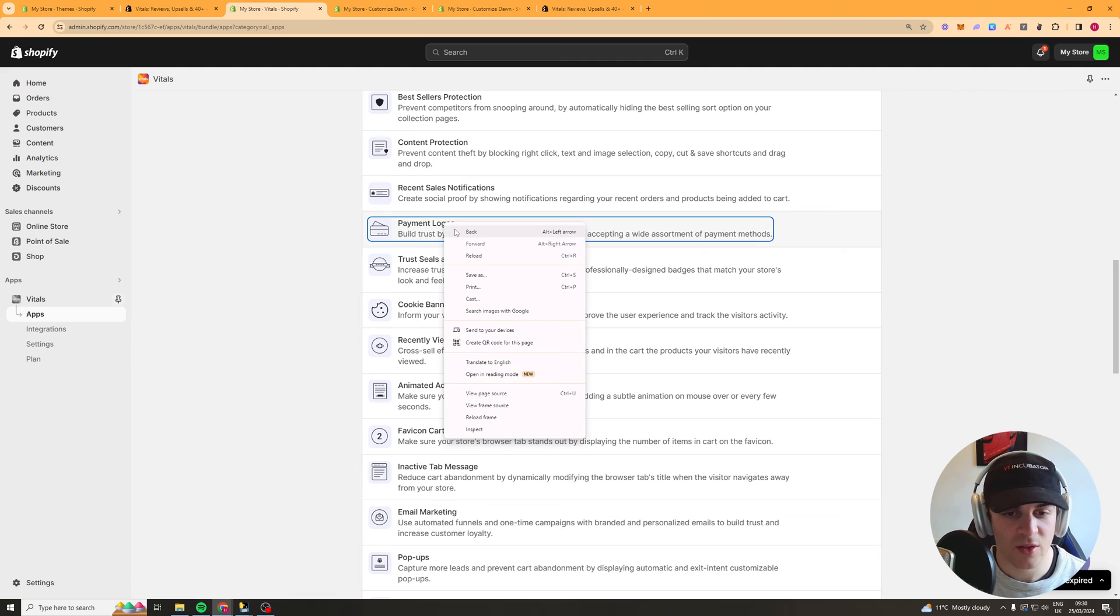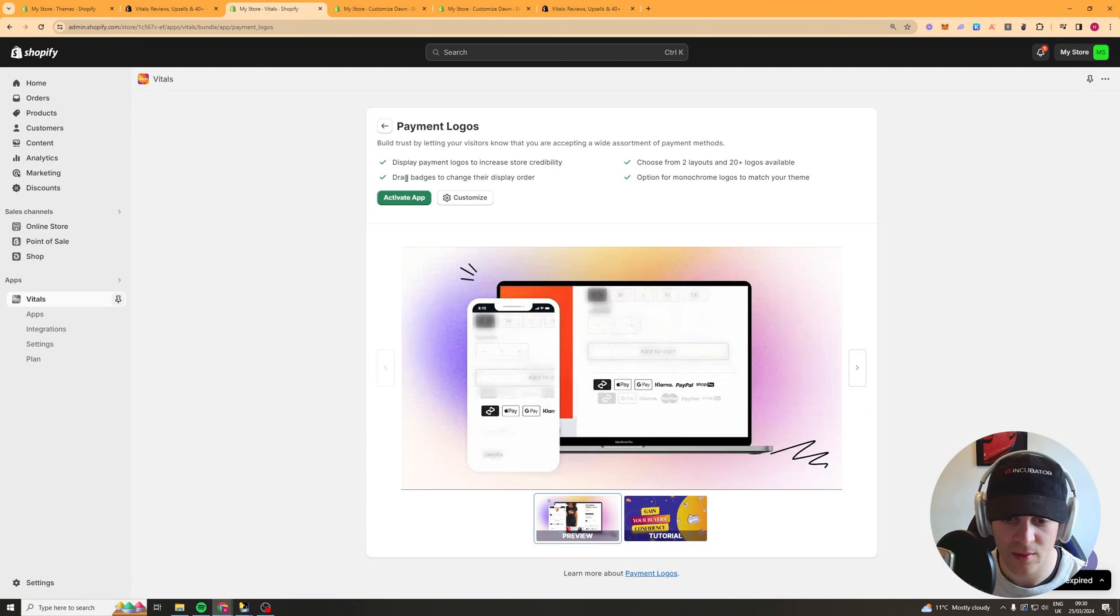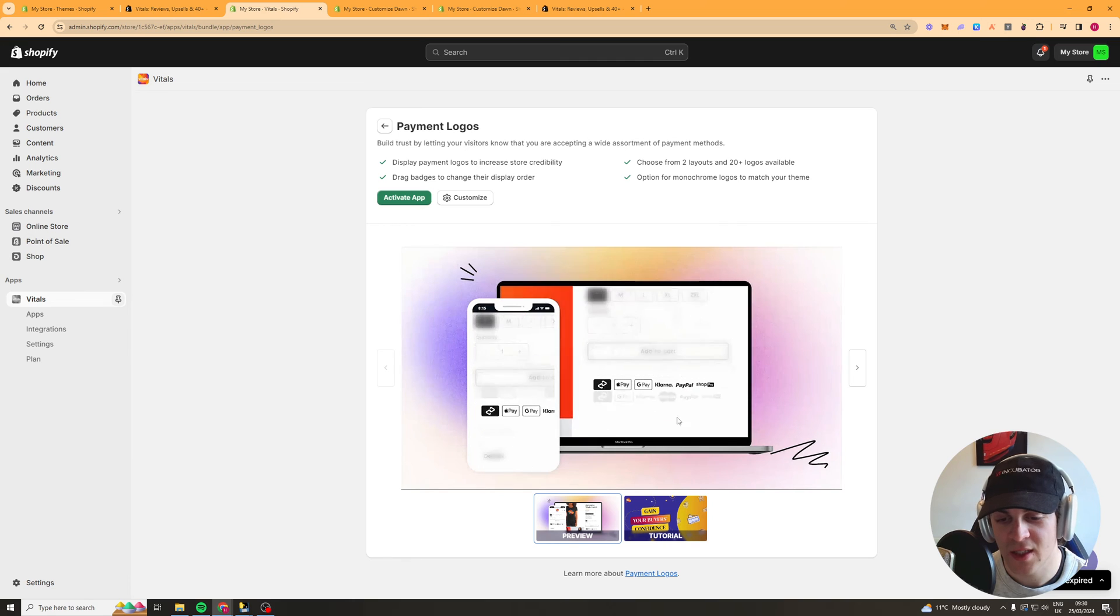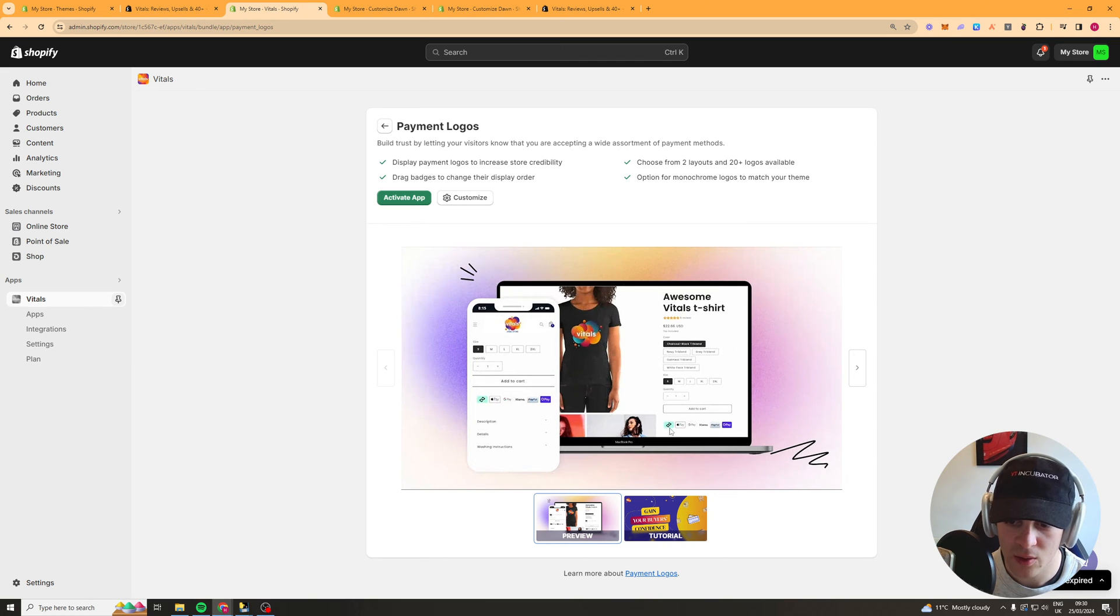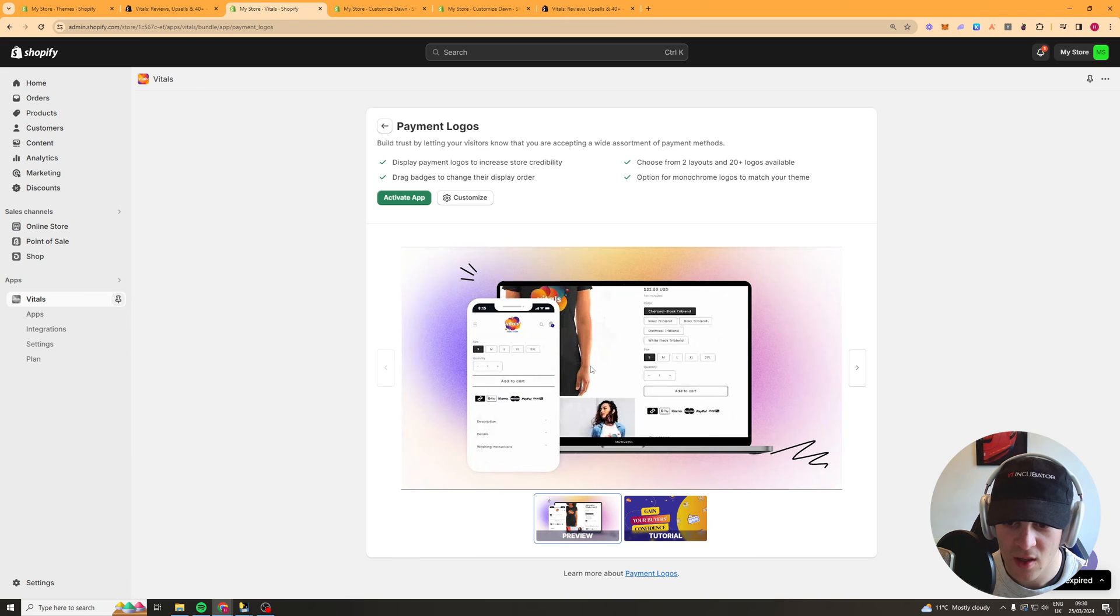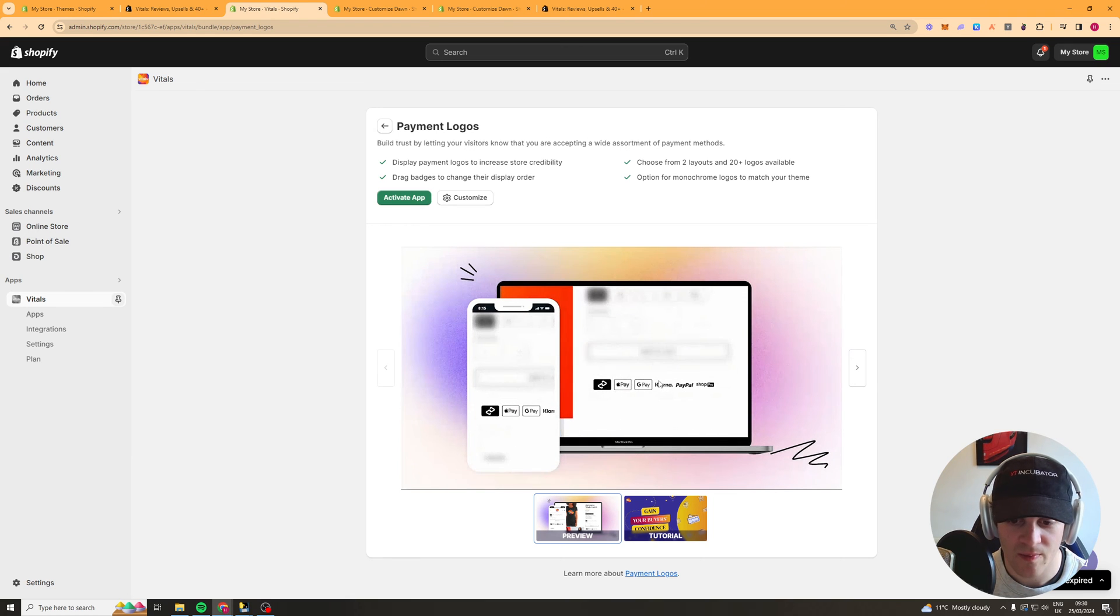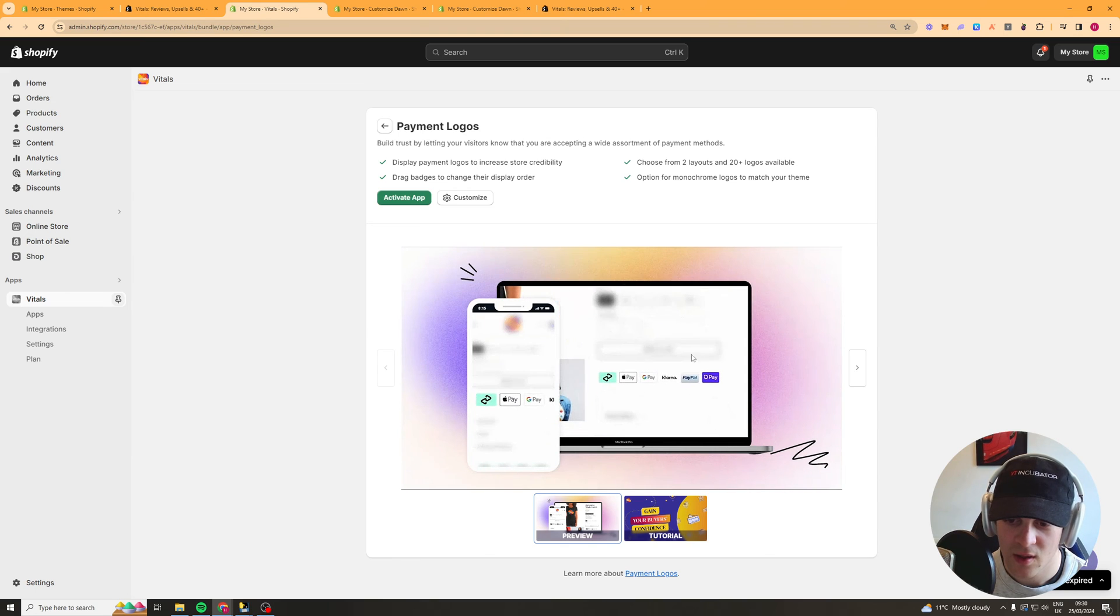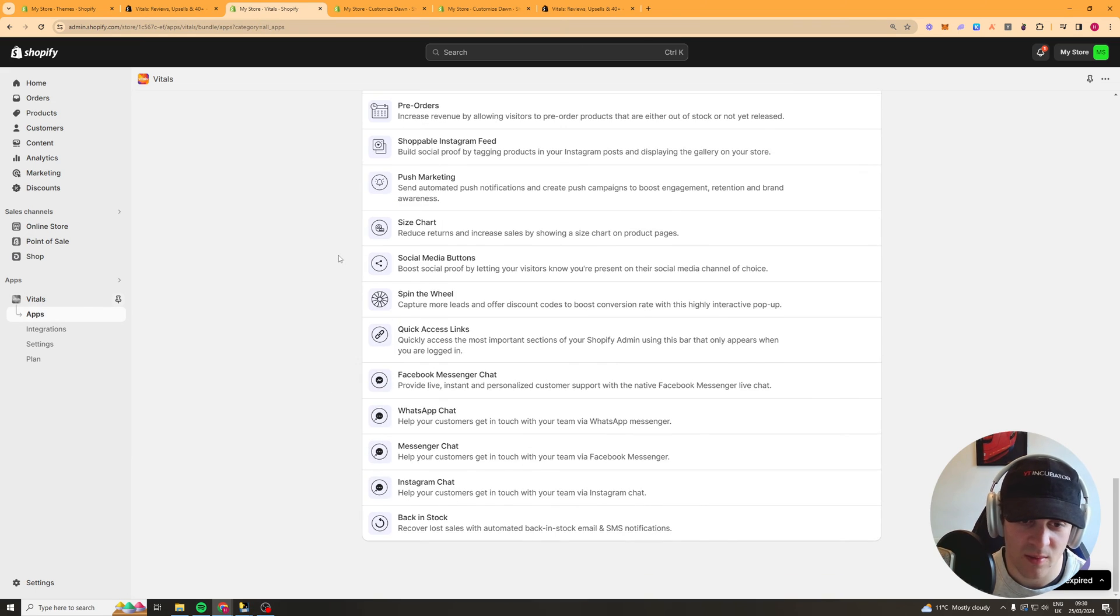Payment logos now this is a really good one let me see if I can open a new tab I can't payment logos basically show that your website is secure that you offer these different payment options which is quite useful makes it easy to use and it kind of adds trust as well at the same time.